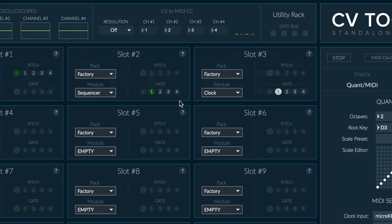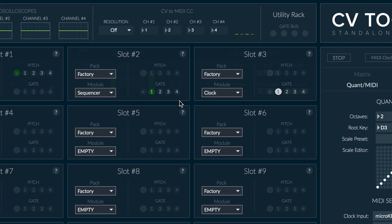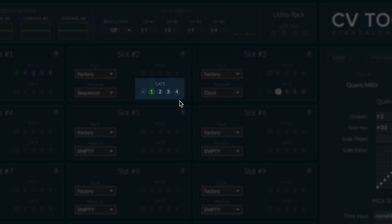Modules that can generate signals to the gate and pitch buses have white color buttons, while modules that can receive signals from those buses have green buttons.